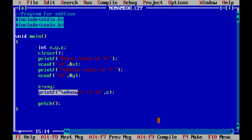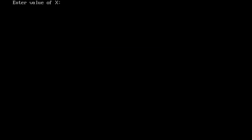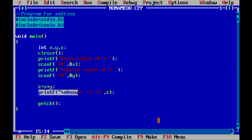Running the program again, let me enter a real number like 10.5. Now you can see the program has terminated and the answer is wrong. This happens because we entered a real value while our variable is of type integer. If you need to work with fractional values, you must declare variables of type float.